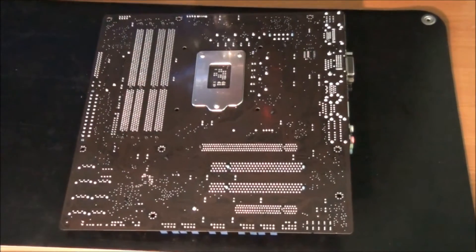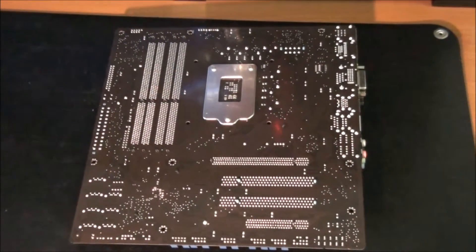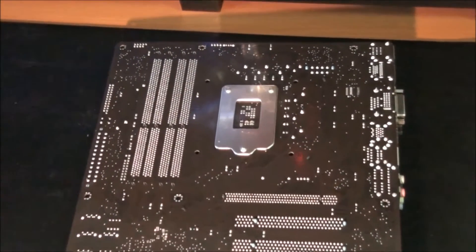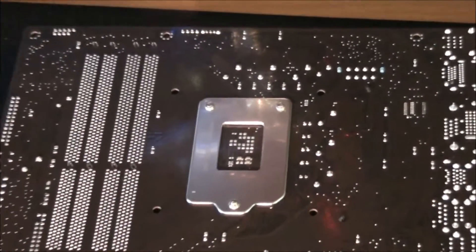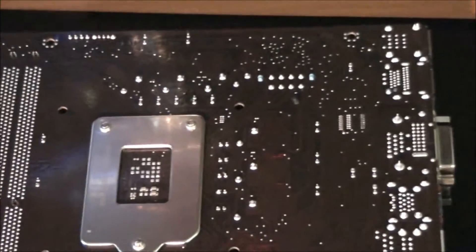Just a quick look at the back of the motherboard. Both of the heatsinks are held on by plastic clips.